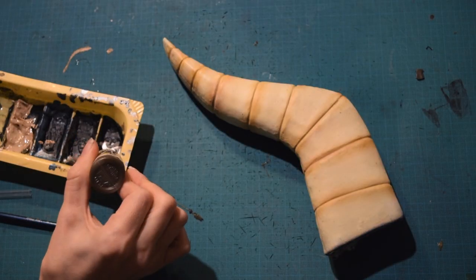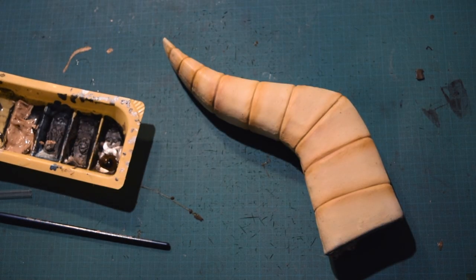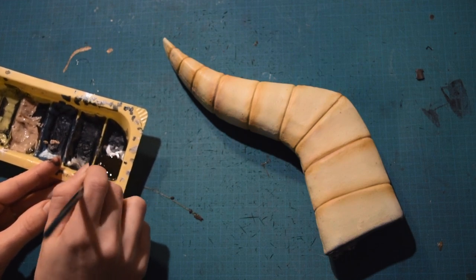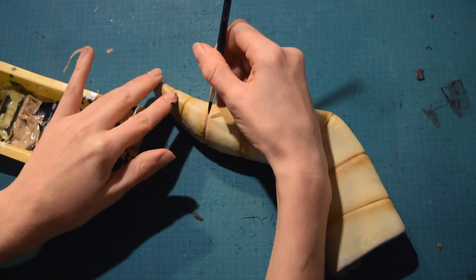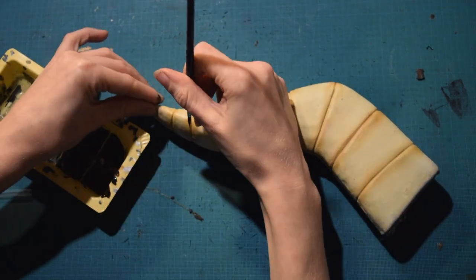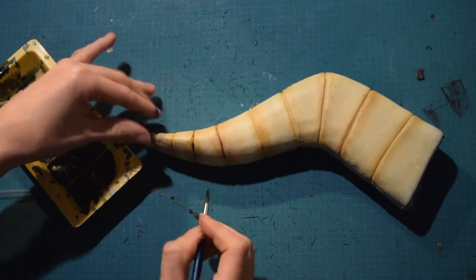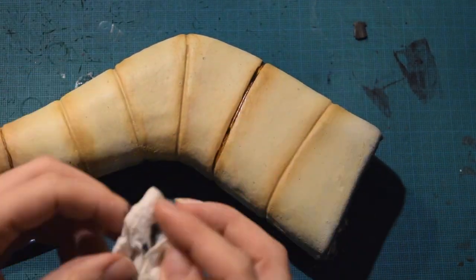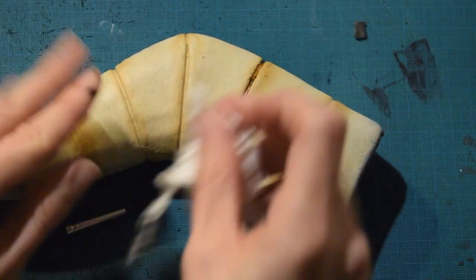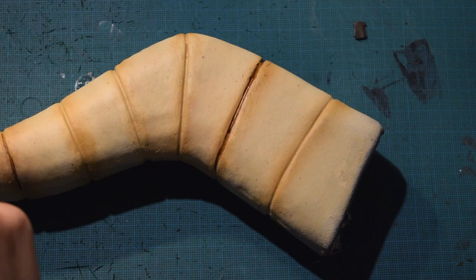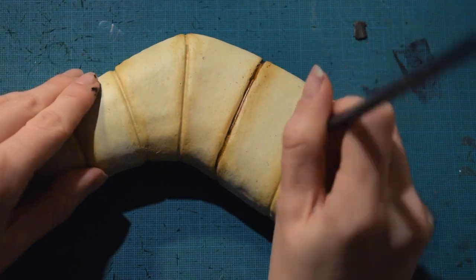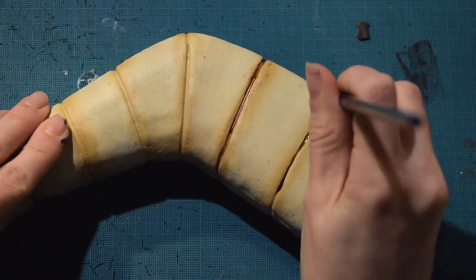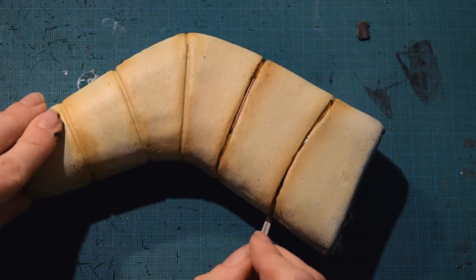To make the stripes stand out more I'm using some brown paint and a brush. I like that the horns have a more natural look, so I'm going in with a piece of paper towel to wipe off some of the paint. Once you're done complete with a clear layer of spray paint, and then the horns are all done.